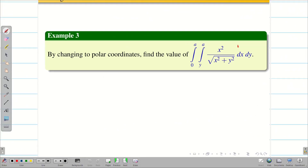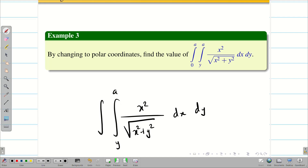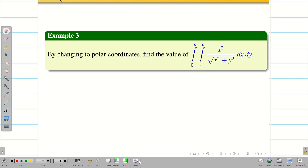We will change into polar coordinates, find the value, and see the toughness of the problem. The numerator is x², the denominator is √(x² + y²), and we integrate with respect to x then y. This is not an easy problem to solve in Cartesian coordinates — it's going to be really tough. That's why we use the change of variables technique, specifically polar coordinates.